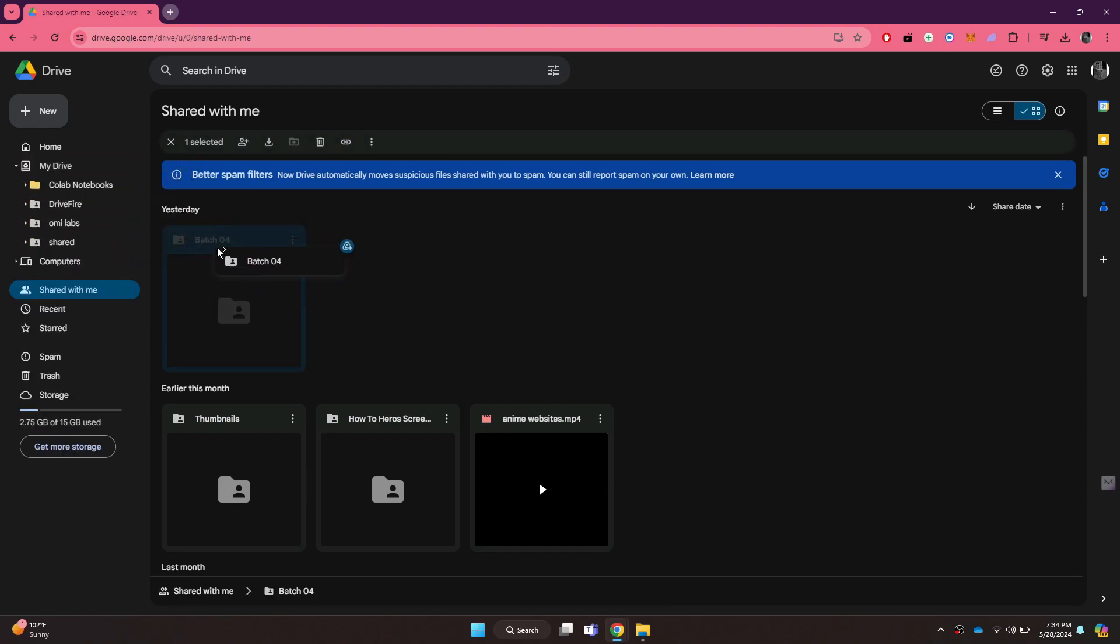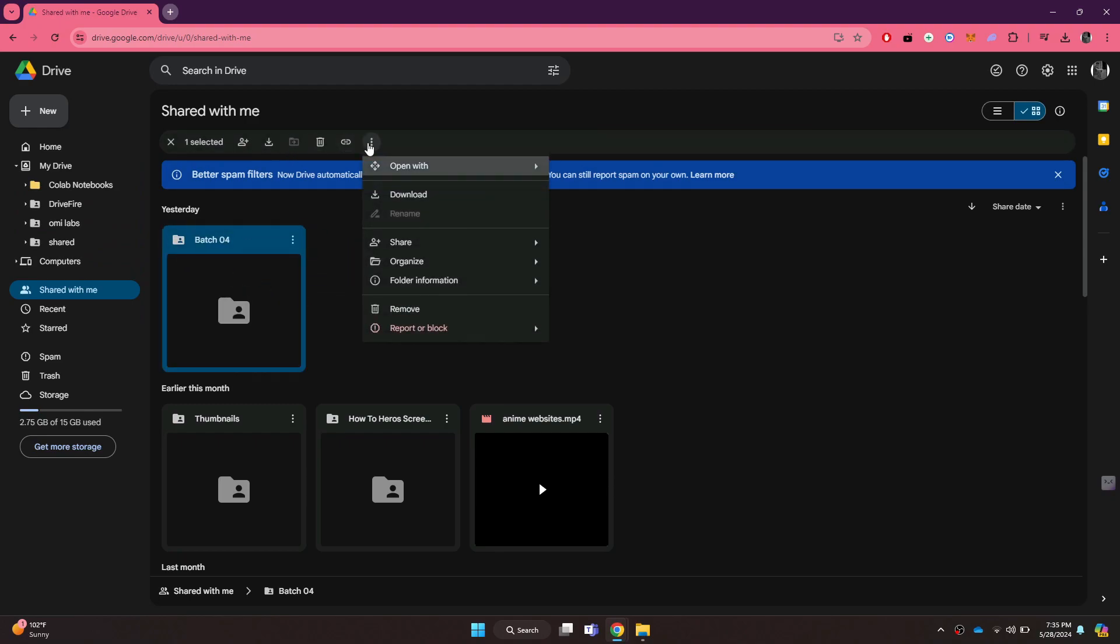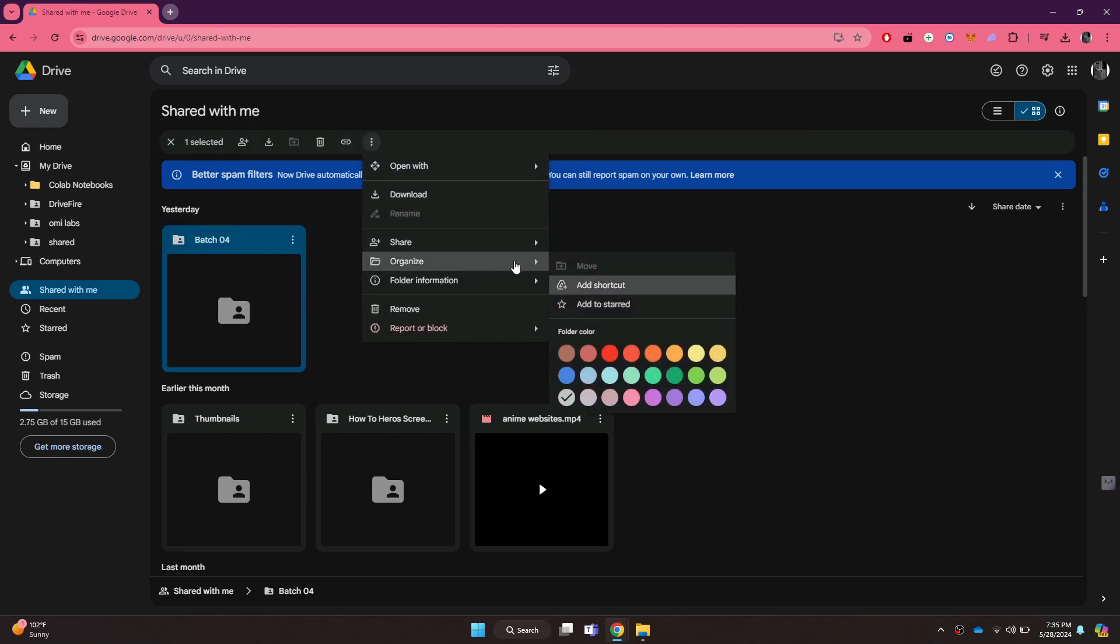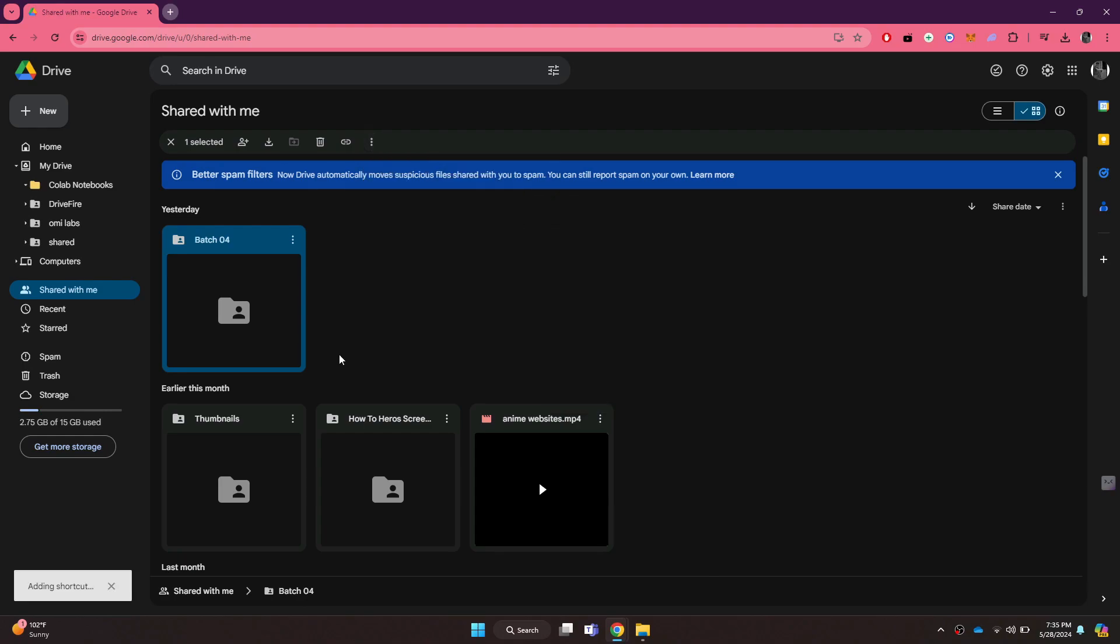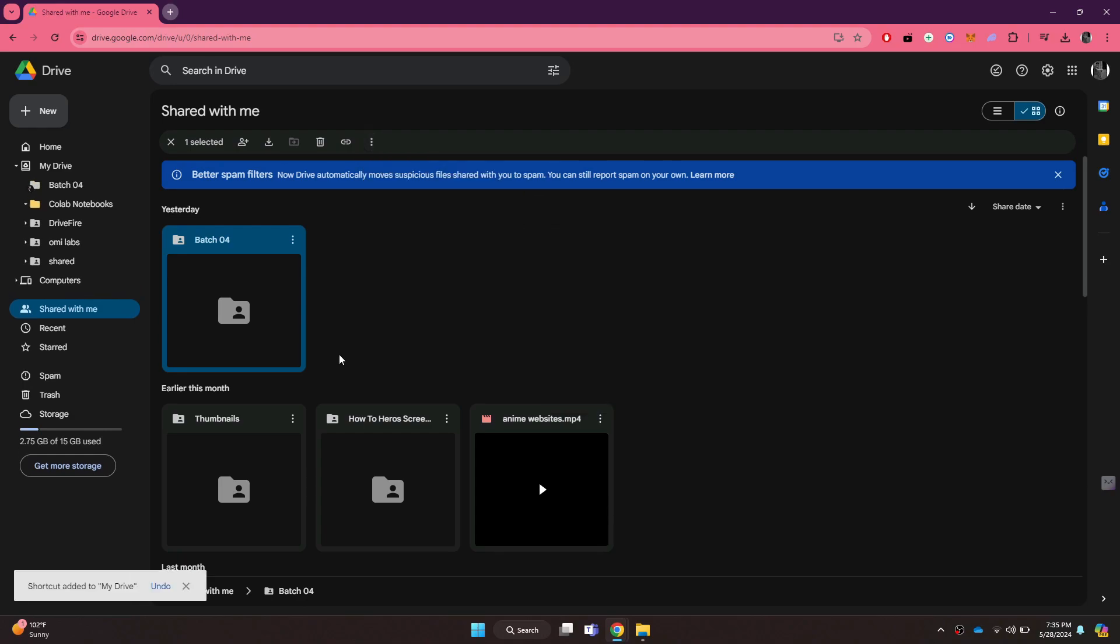Or you can just select the file, click on the three dots at the top and then select Add Shortcut Feature inside the Organize tab. You can use any one of the methods because they are the same thing.